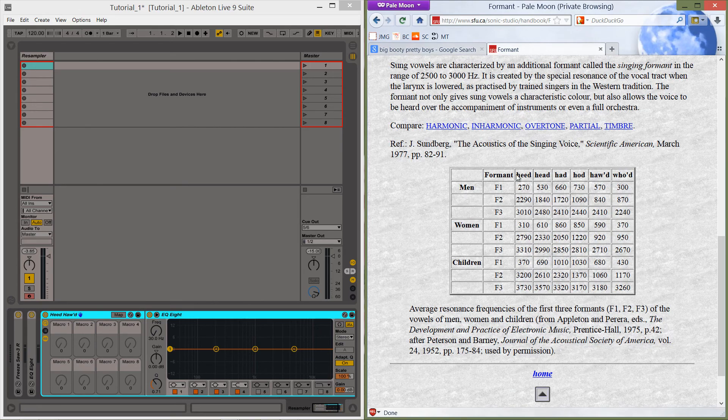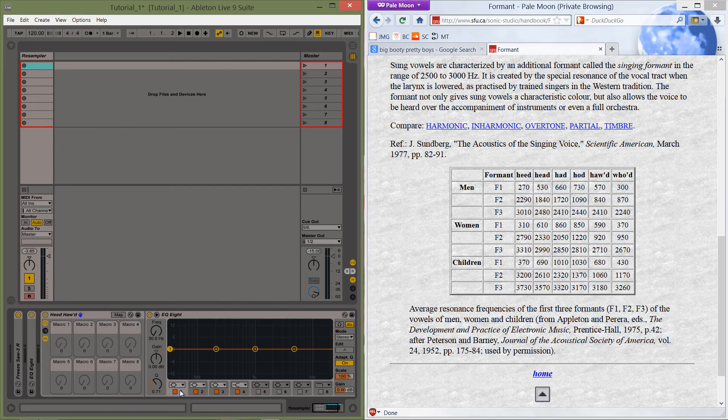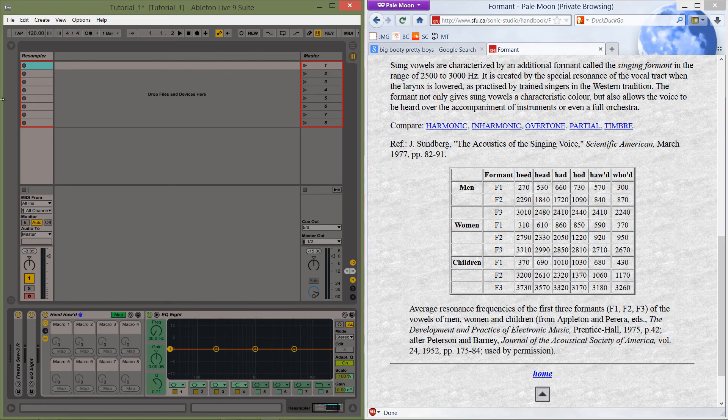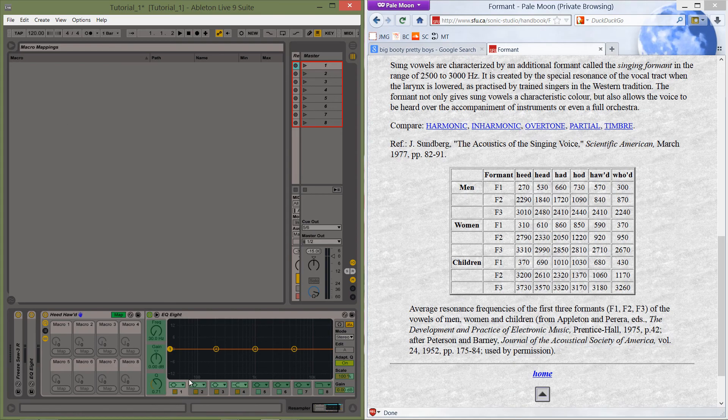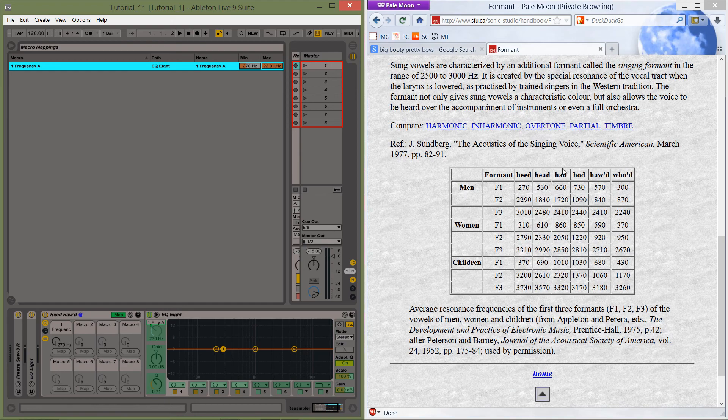So we want the E sound from the heed, so we're going to go to frequency 1. I'm going to do some mapping. I'm going to need this guy. So frequency 1 is going to go from map a bottom value of 270. That's for heed, and it's going to go up to hod at 570.